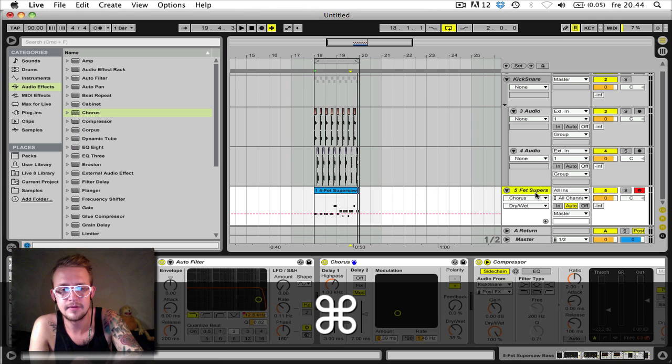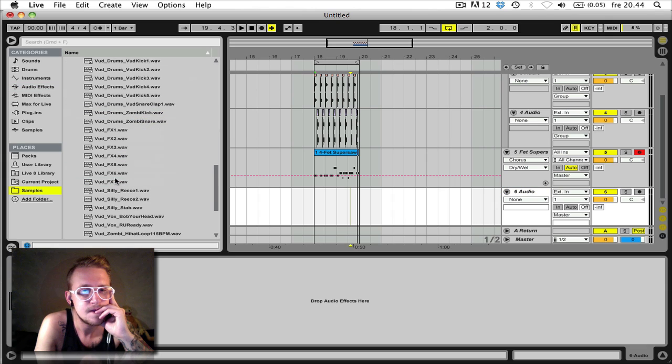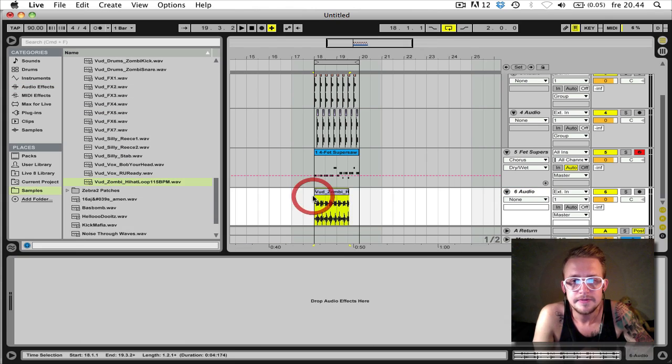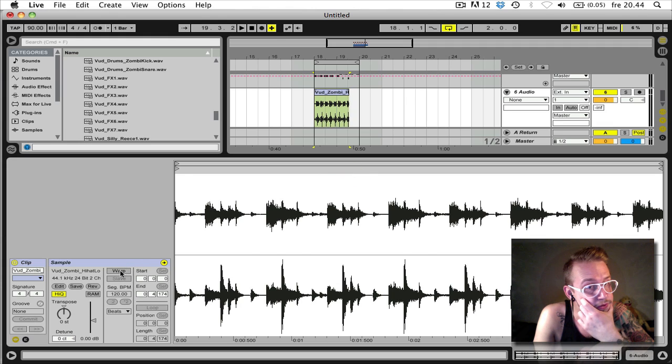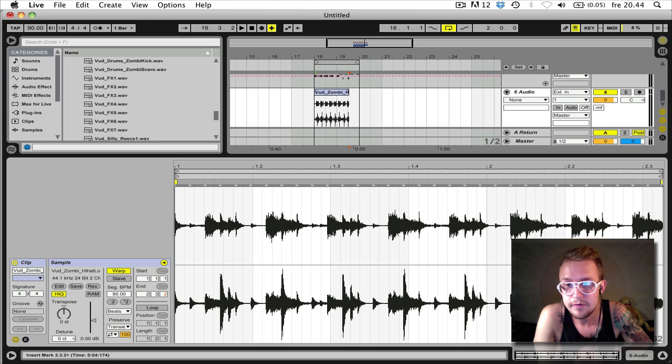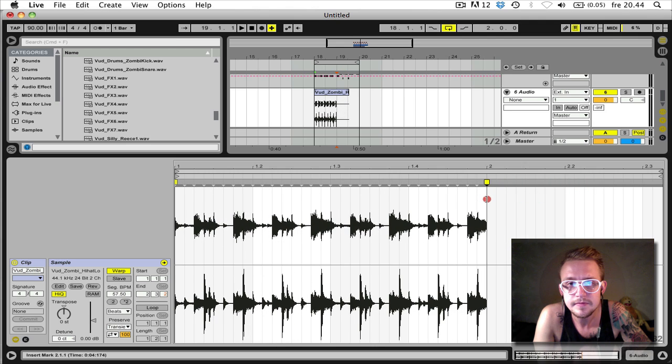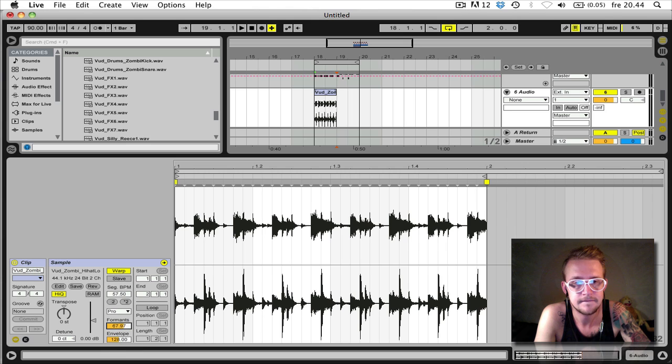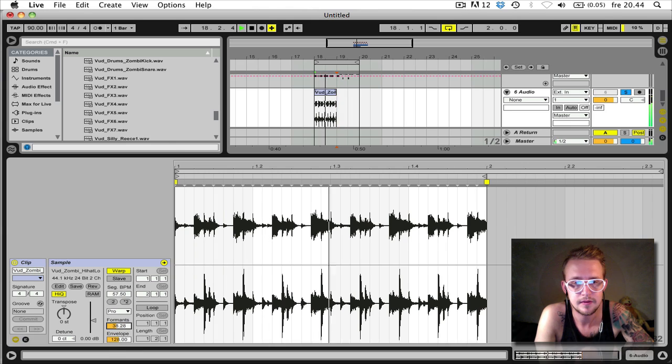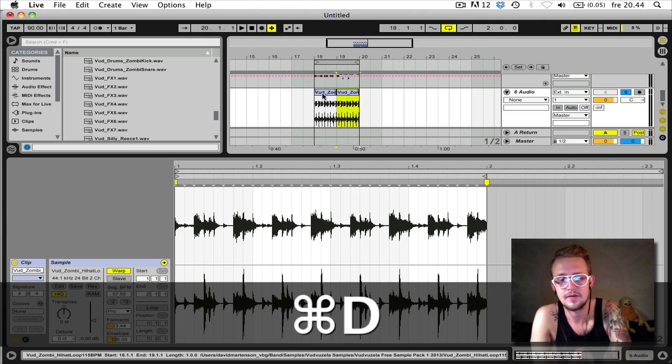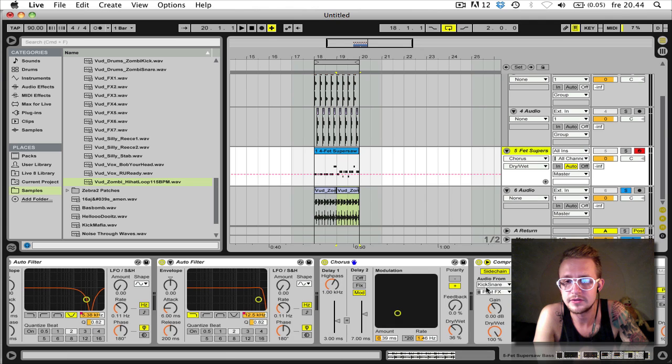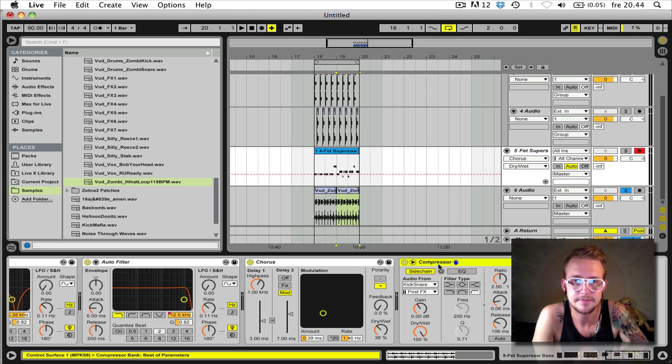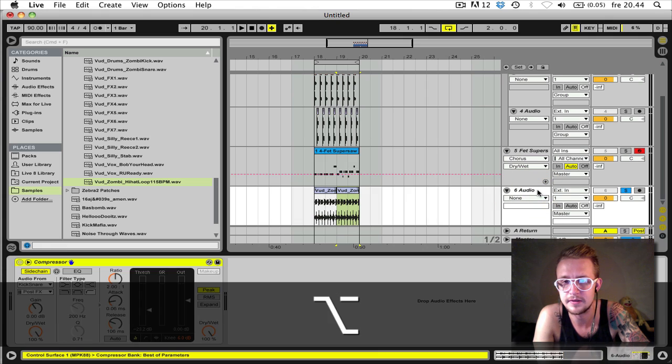Like a hi-hat loop or something to this. Here we go. And now you can stretch these samples to make them fit the tempo of the track. Like this I guess. And we're gonna duplicate the side chain compressor from the bass to the hi-hat loop as well.